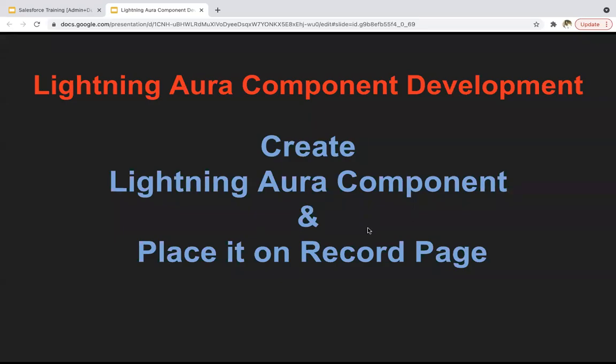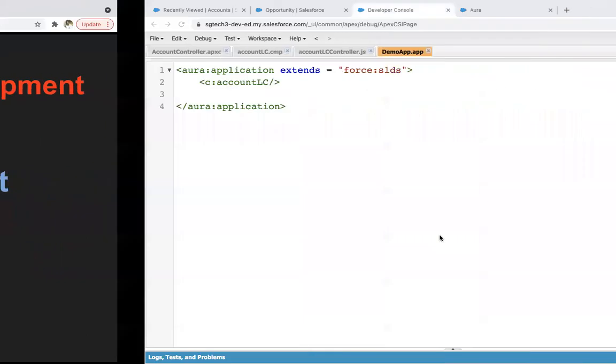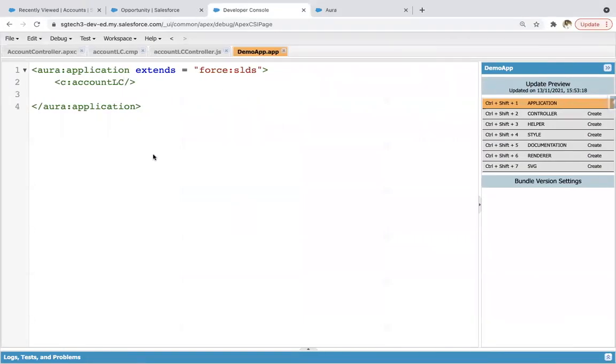Hello everyone, in this module I'm going to demonstrate how we can create a Lightning Aura Component and place it on record page. We already covered this in a previous module, but in that module on creation of Lightning component we have an interface.